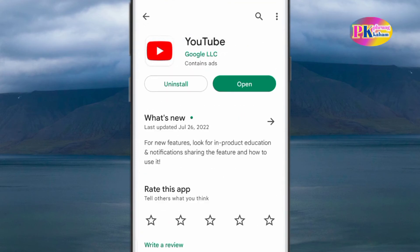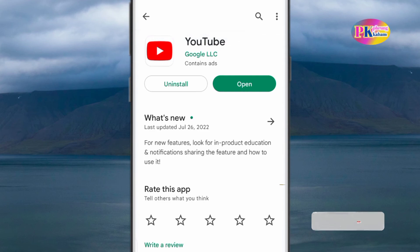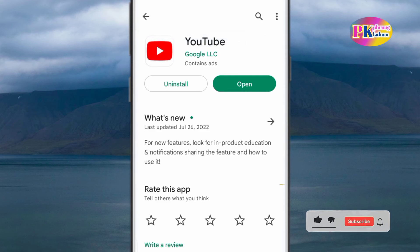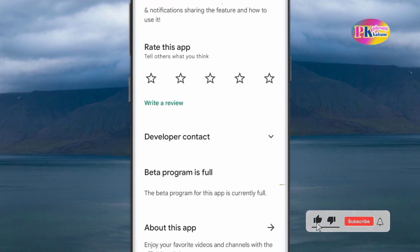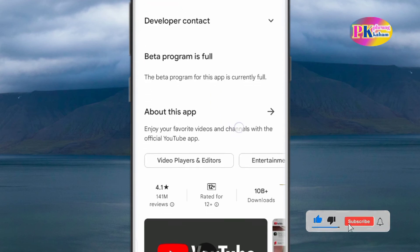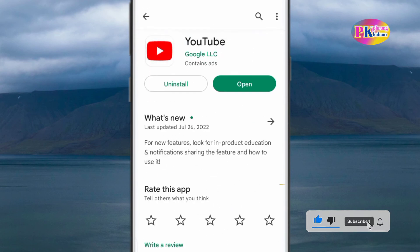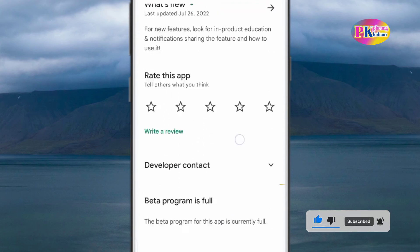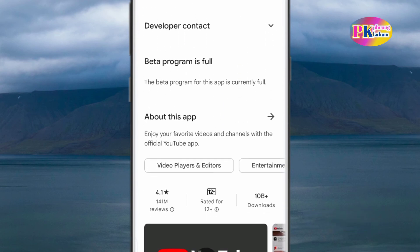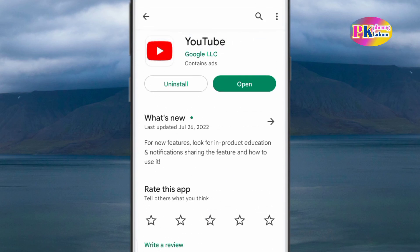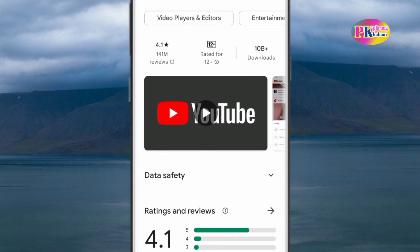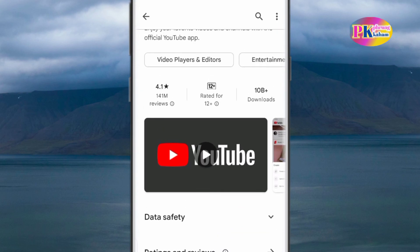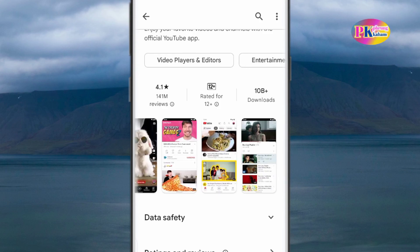If you like this video, please like the video and subscribe to the channel. See you next time. Bye.